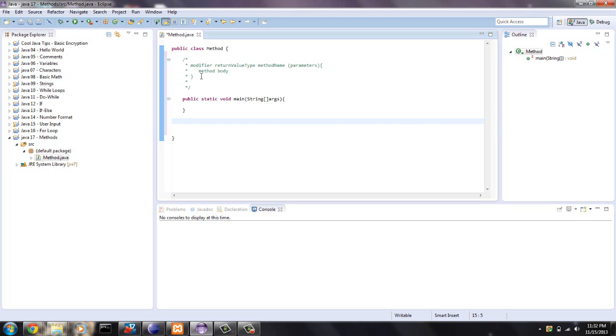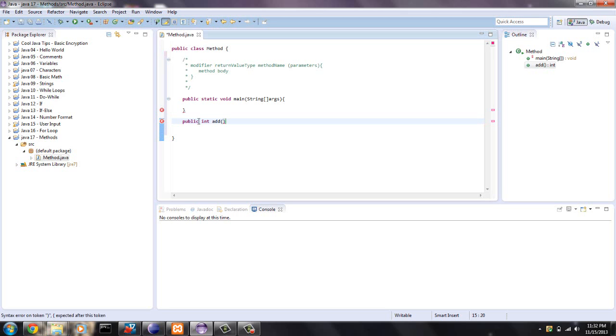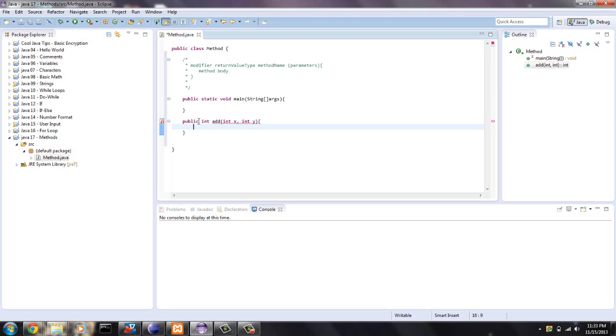Sometimes you don't use parameters at all. It all depends. So let me give you an example. I'm going to make a quick little method that is going to add two integers and return an integer. So what we do for that case is public for the modifier. Int is what will be returned. And we're just going to say add. And then the parameters, we're going to add two numbers. So we're going to have to declare a variable x and declare a variable y. Open up brackets.